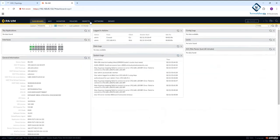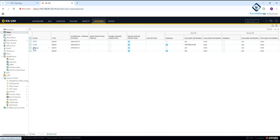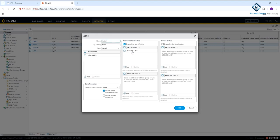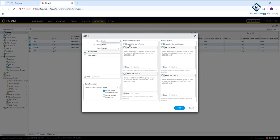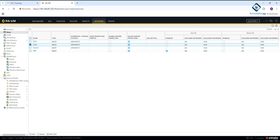Now I need to delete some configuration. First, go to 'Network' and click 'Zone'. I have an inside zone here with user identification enabled. I will remove that - click here, uncheck it. This is the basic thing - I removed the user identification from the zone and clicked OK.